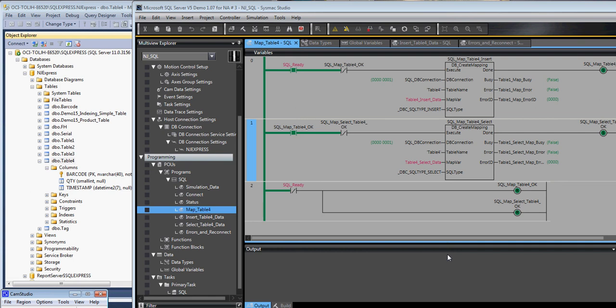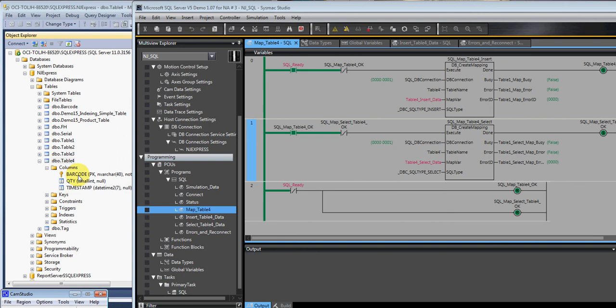Hello and welcome to Omron's Quick Tip video series. In this video, we're going to show you how to map Omron variables to a table and the field names inside the database.